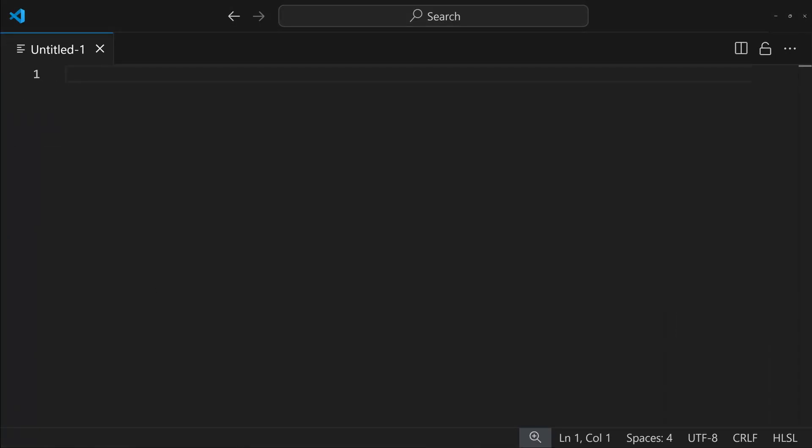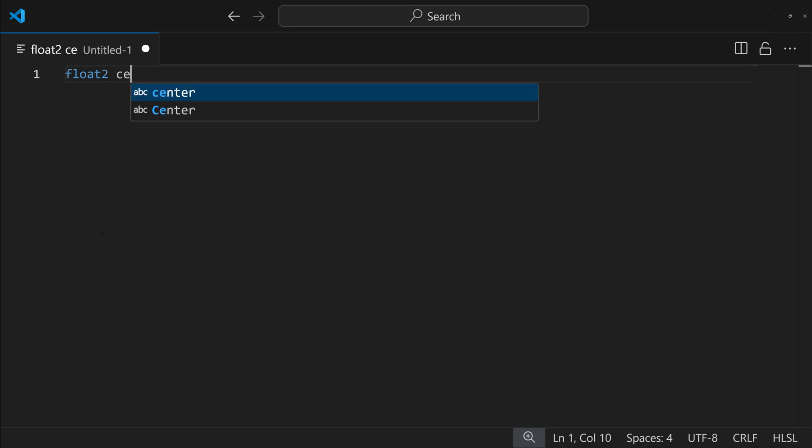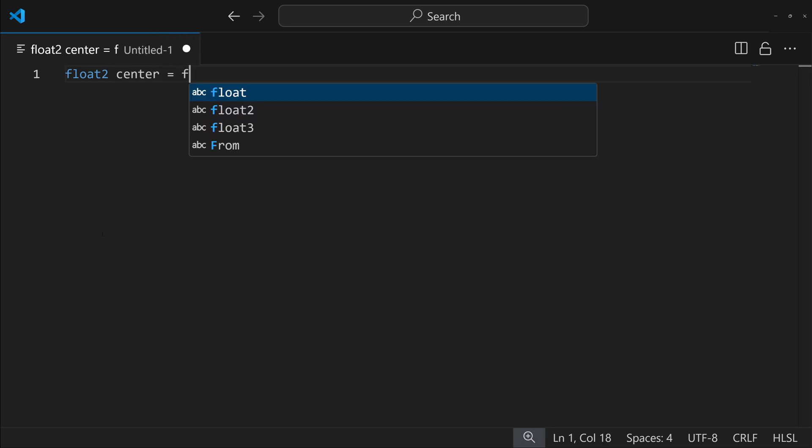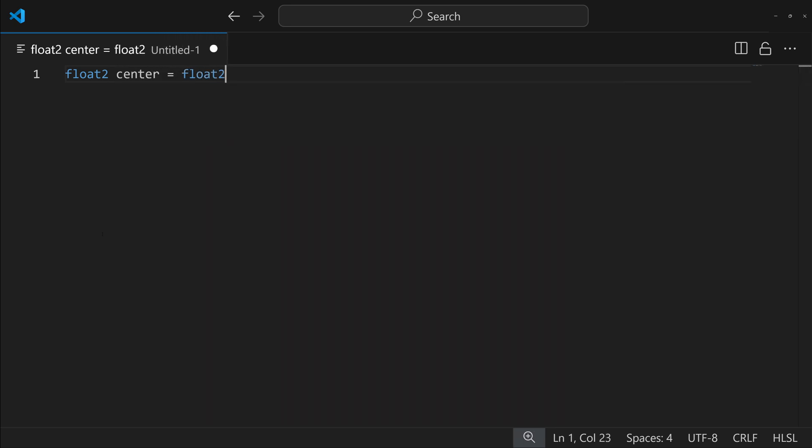And we'll just make a simple pattern that we can test some optimizations out with. So I'm just going to make a circle that changes color as it spans outwards. And to do this, we'll create a float2 called center. This will be our center point, which will be the center of the UV. So it'll be 0.5 for U and 0.5 for V.